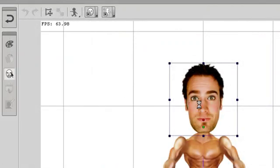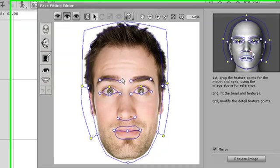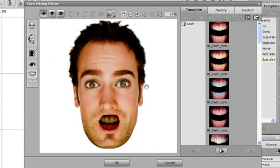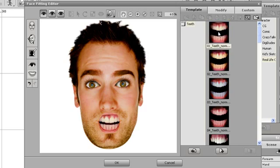To make edits to the face of an image-based character, you can go into the Face Fitting feature on the left toolbar. Here I can do the basic facial fittings you're familiar with from Crazy Talk 6. I can also go in and change my character's teeth.